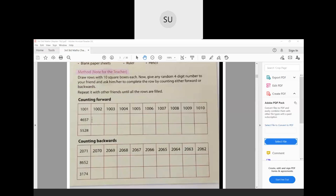Here we have 4657. After that you will have 4658. Then 4659. Then after 59 you get 60, so we will have 4660. Then 4661, 4662, 4663, 4664, 4665, and 4666.